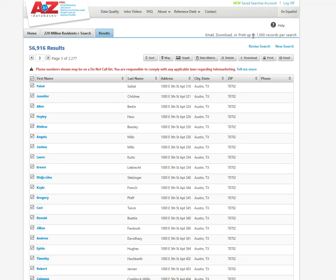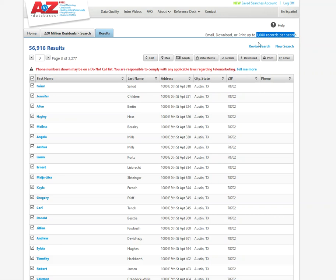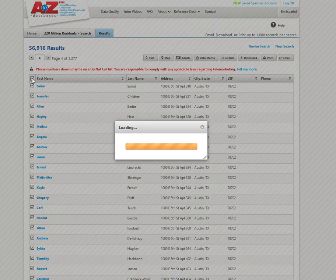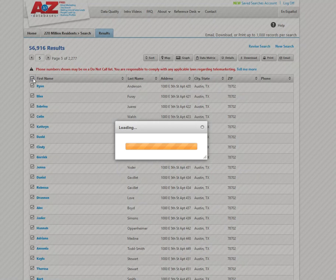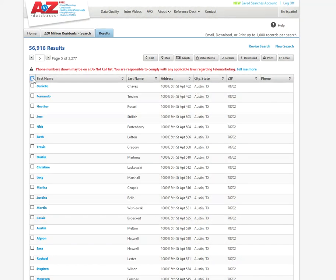Now keep in mind the database limits you to only being able to pull 1,000 records per search. I'm not going to be able to go here and select all 2,000 pages of people. I'm only going to be able to select up to 1,000 at a time. And it tells me I've got 100 records selected. So I've still got a ways to go.